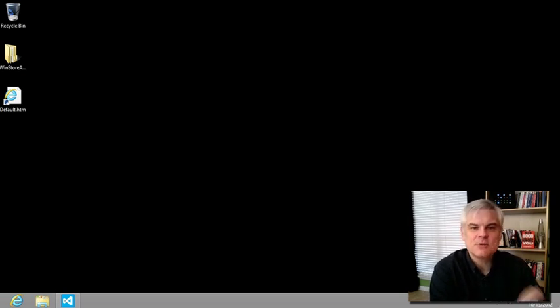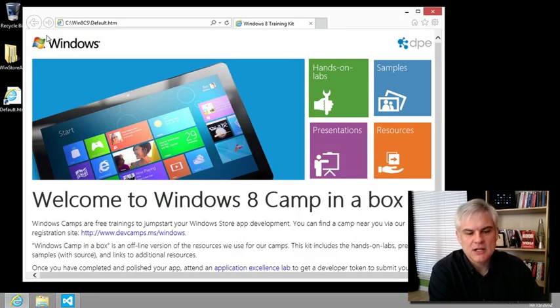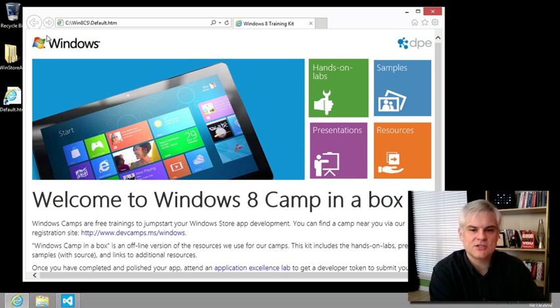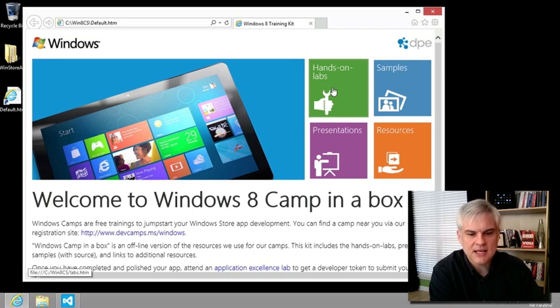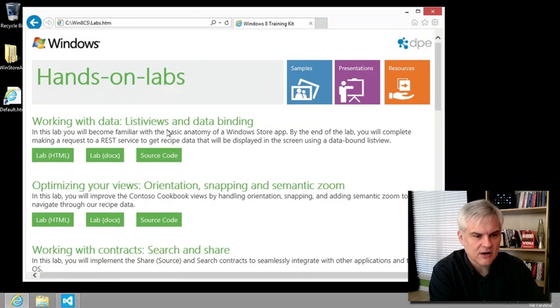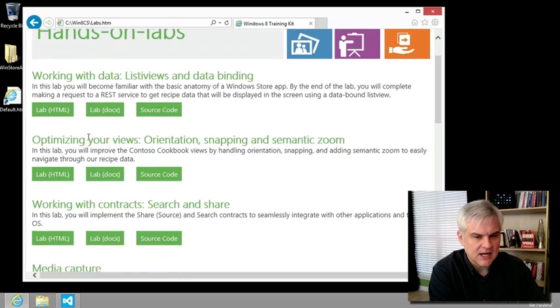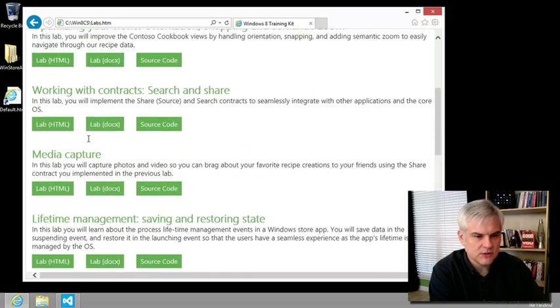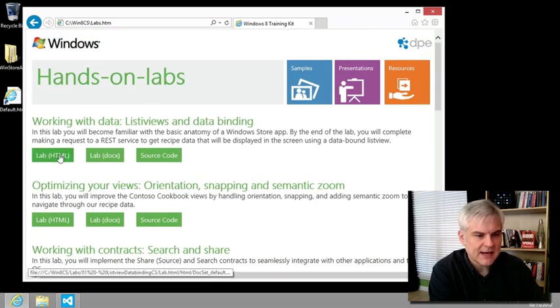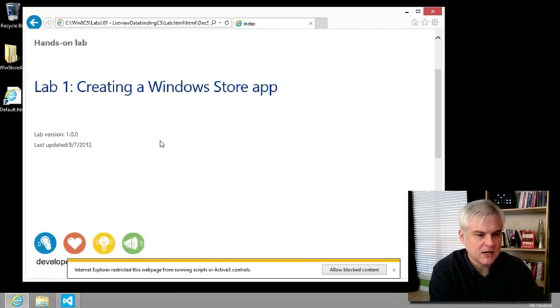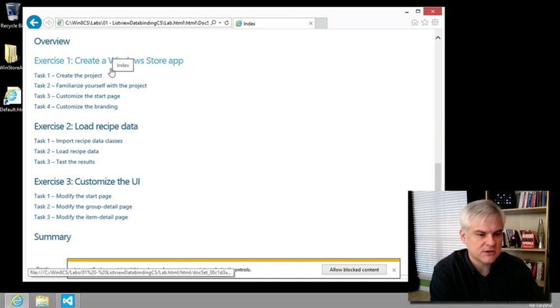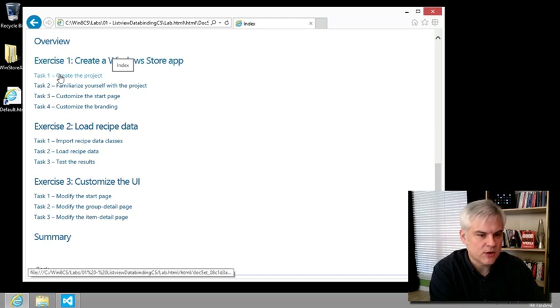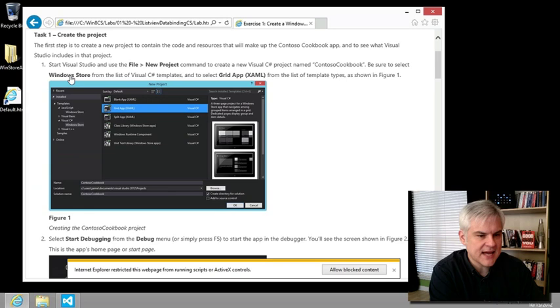All right. So before we begin, in the previous lesson, I noted that I wanted to follow the hands-on lab closely. So I wanted to talk about the ontology of the labs itself. First of all, let's go to this little green icon in the welcome screen to the Windows 8 camp in a box. And here we'll see there are a number of individual labs. Each lab, if we click the little HTML button underneath it, will be broken up into a series of exercises. Each exercise is broken up into a series of tasks. And if we drill in and take a look at a single task, you can see that there are a series of what I call steps.